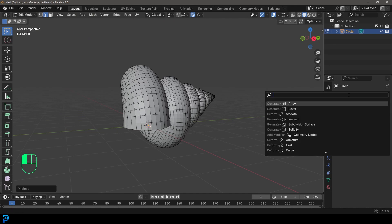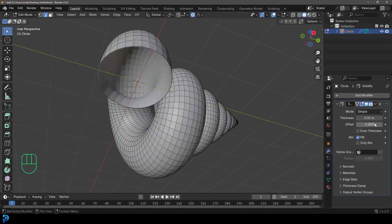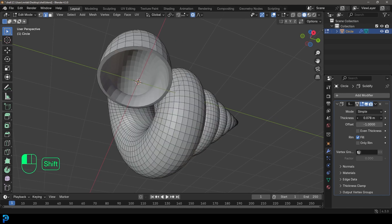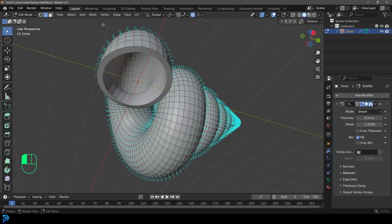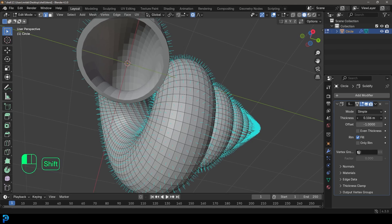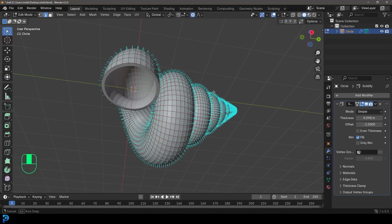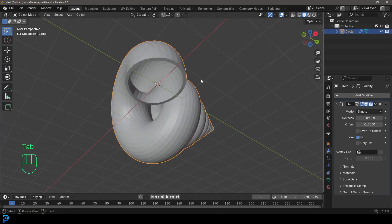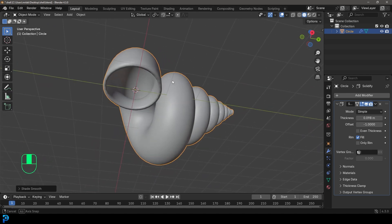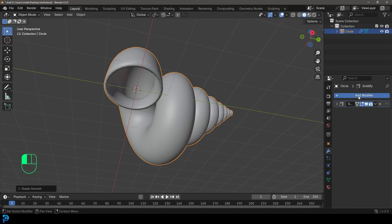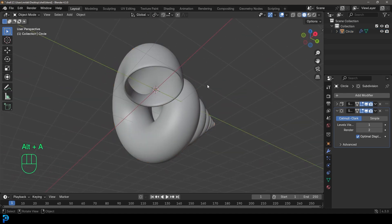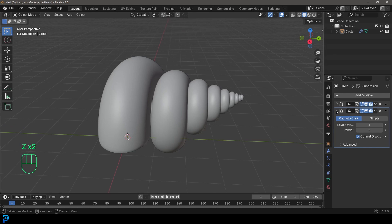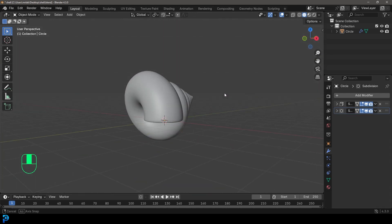Go to modifiers, Add Modifier, search 'solid', and add a Solidify modifier. Give it some thickness in the positive direction. Also check the normals in mesh edit mode — they should be facing outward, which is fine. Set the thickness to about 0.098. Tab back out, right-click and go Shade Smooth. Then add another modifier, search 'sub', and add a Subdivision Surface to smooth it out even more.